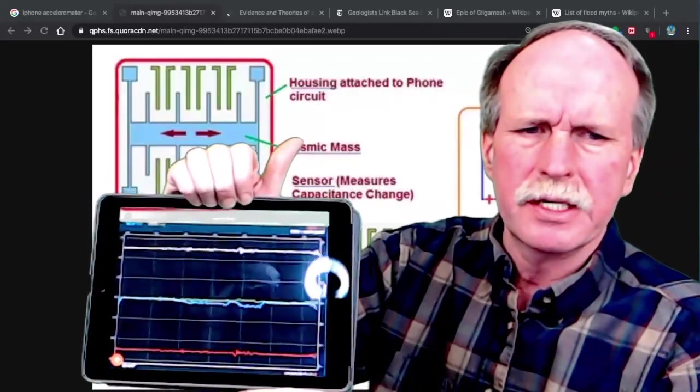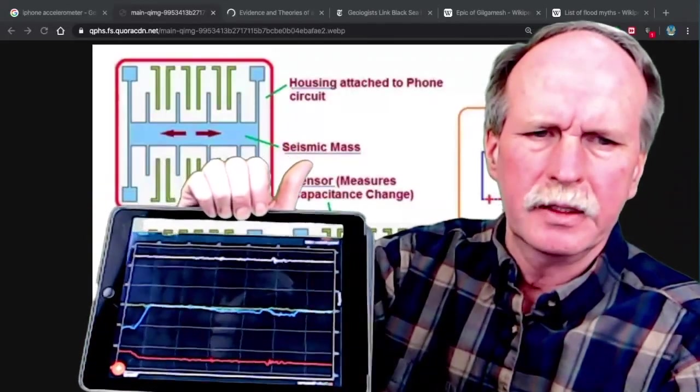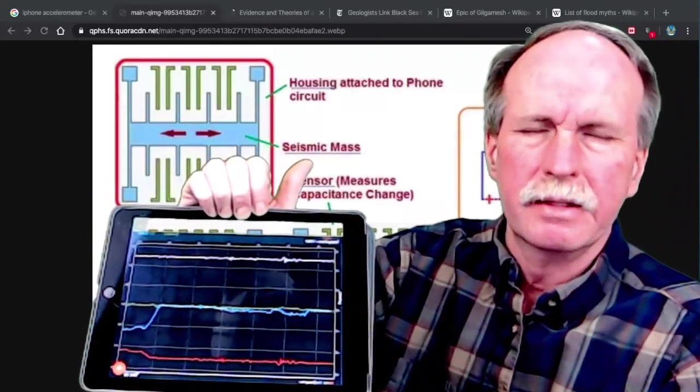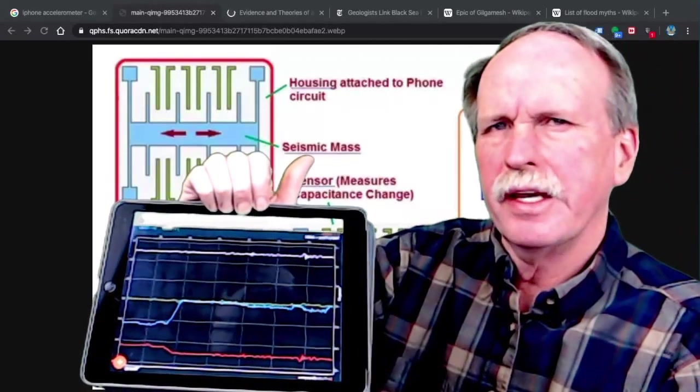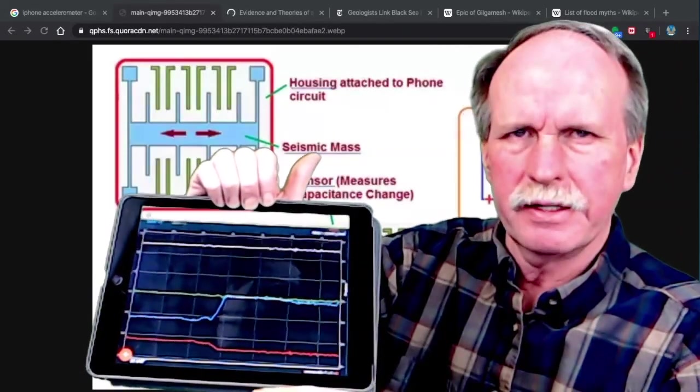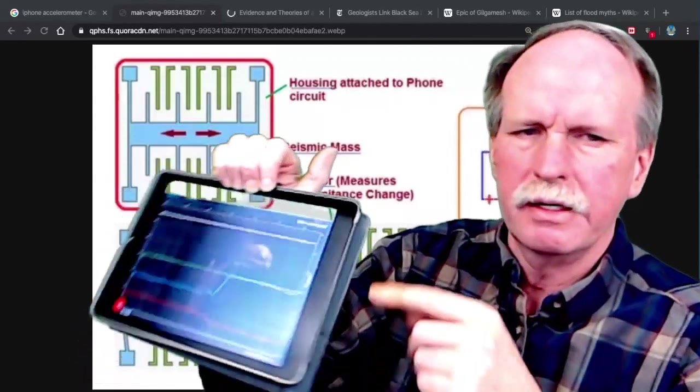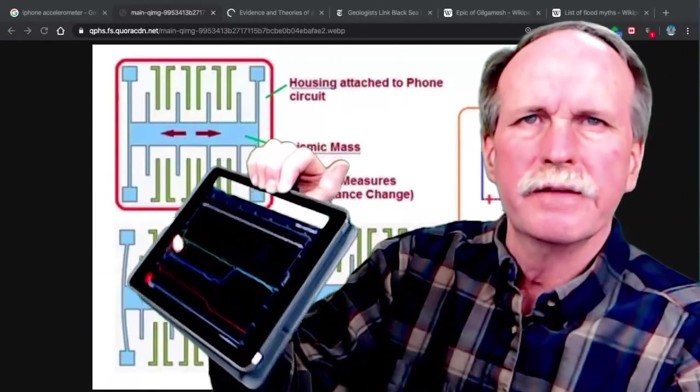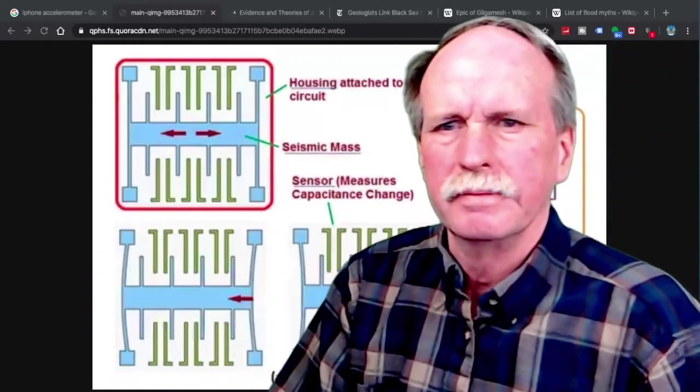Now if we tilt the iPad like that, you see how the acceleration is different? Can we use that to calculate the degree of tilt? Let's have a look.